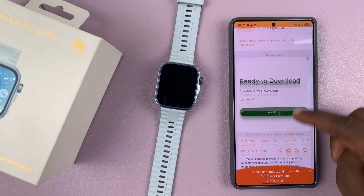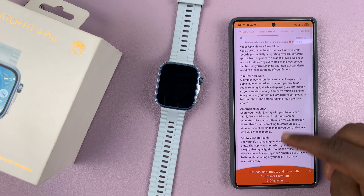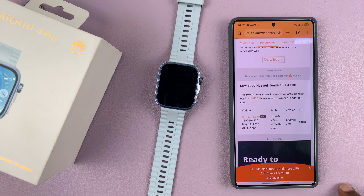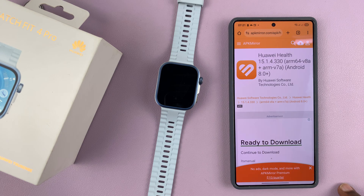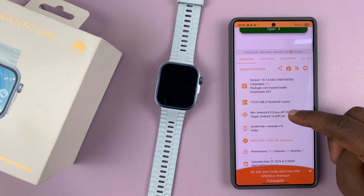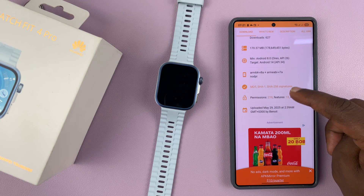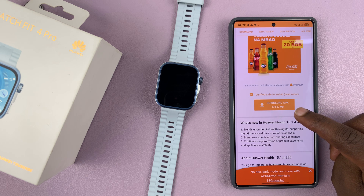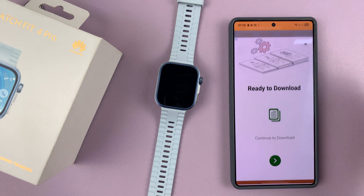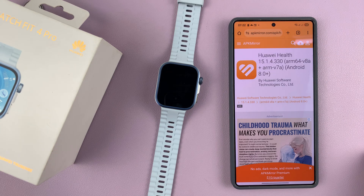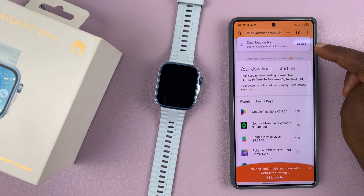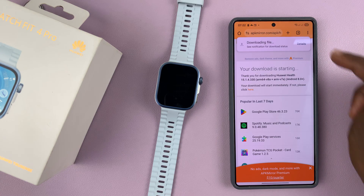Once it's open, just scroll to this section right here and you can see the actual version. You can tap on it to have it downloaded. You should see the option to download APK — tap on that. It's going to be 170 MB. There are ads everywhere, so just contend with them. And it says your download is starting — you can see the download has begun and it's currently downloading the APK file.